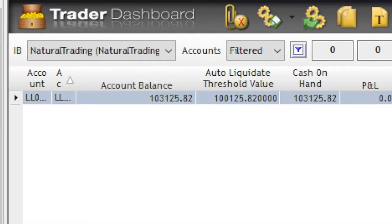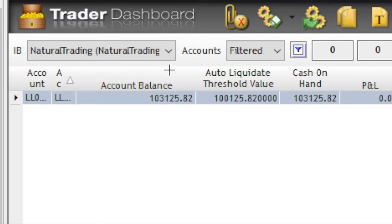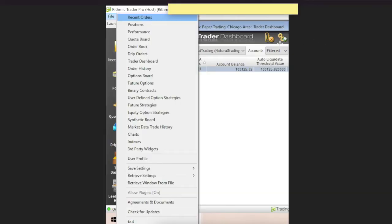Just a quick correction: I actually took these screenshots on day five but before I had traded, so the balance shown is as of the end of day four. On day five this went up, luckily.